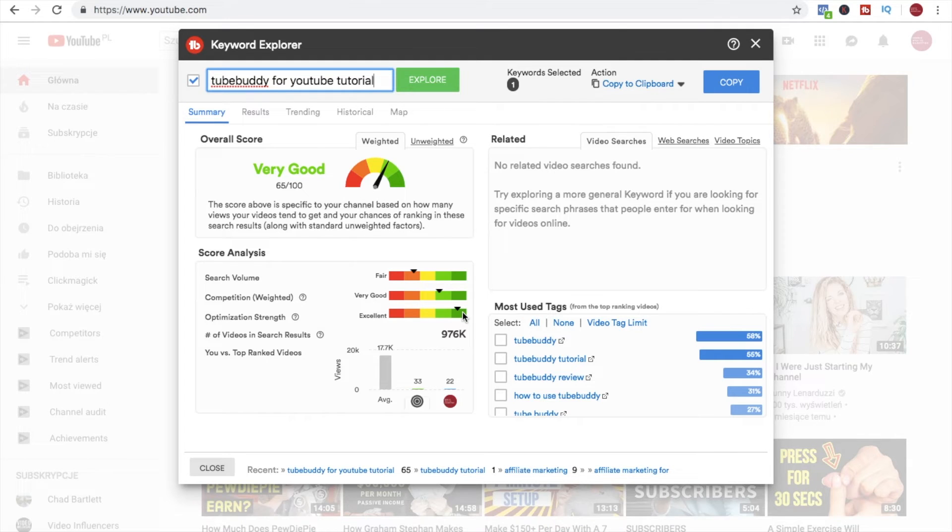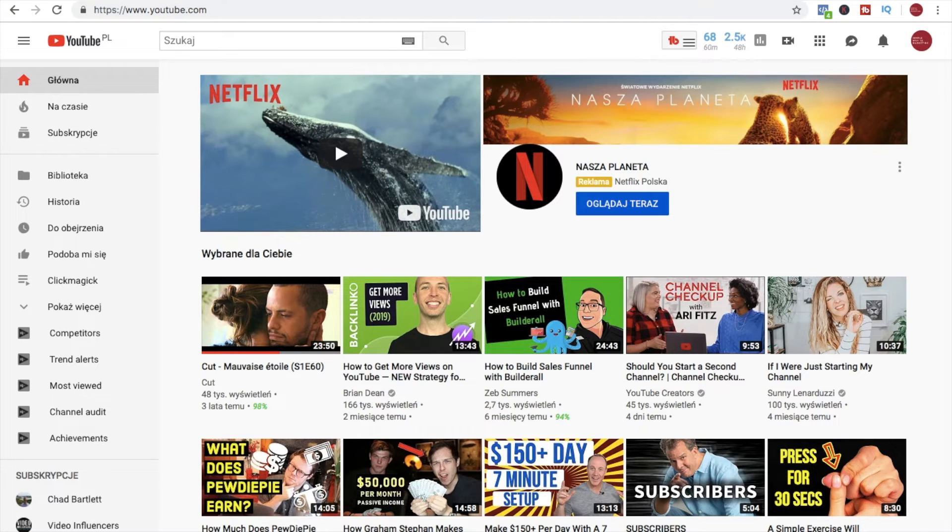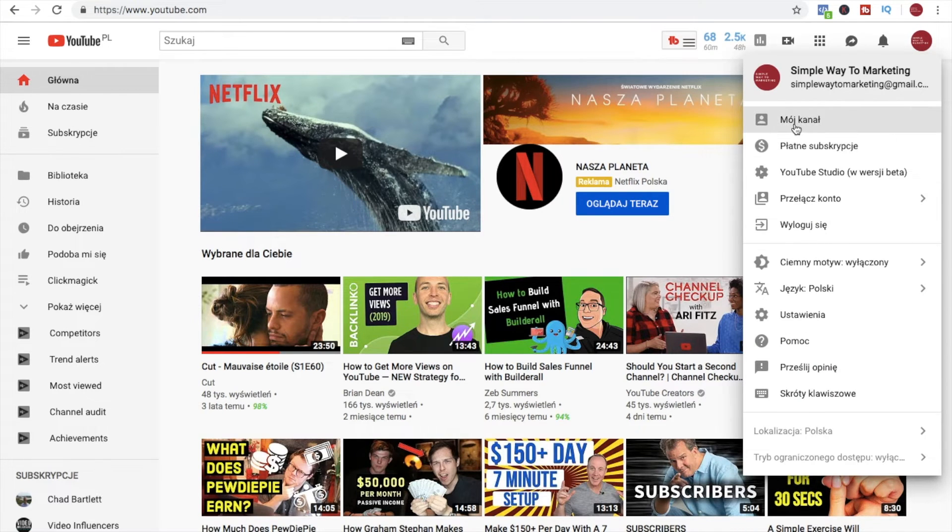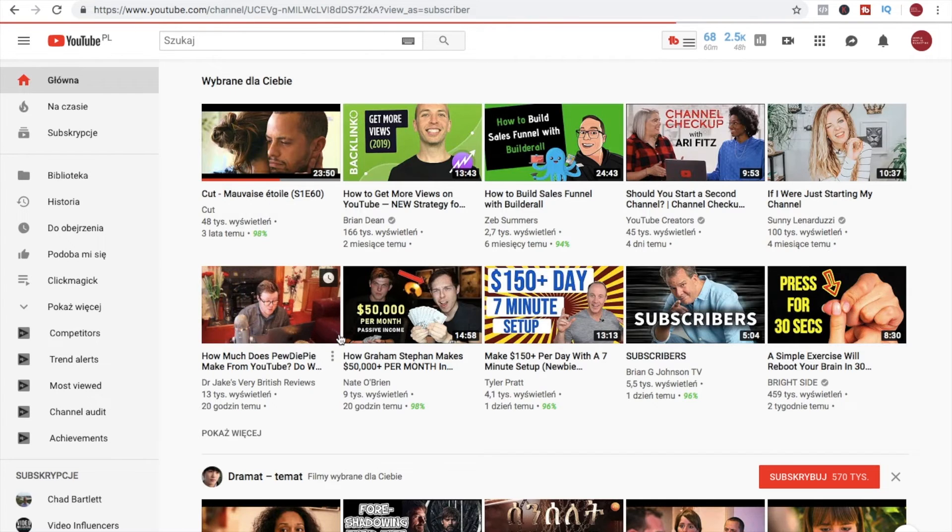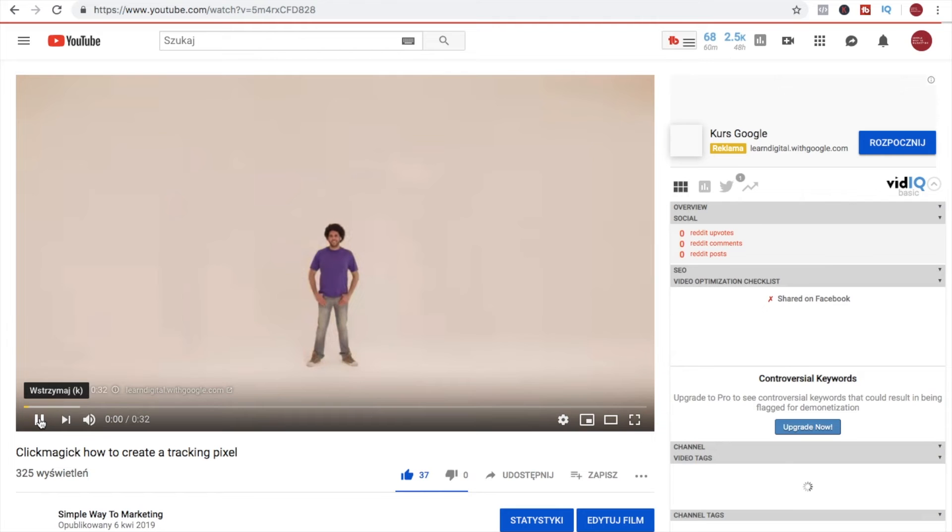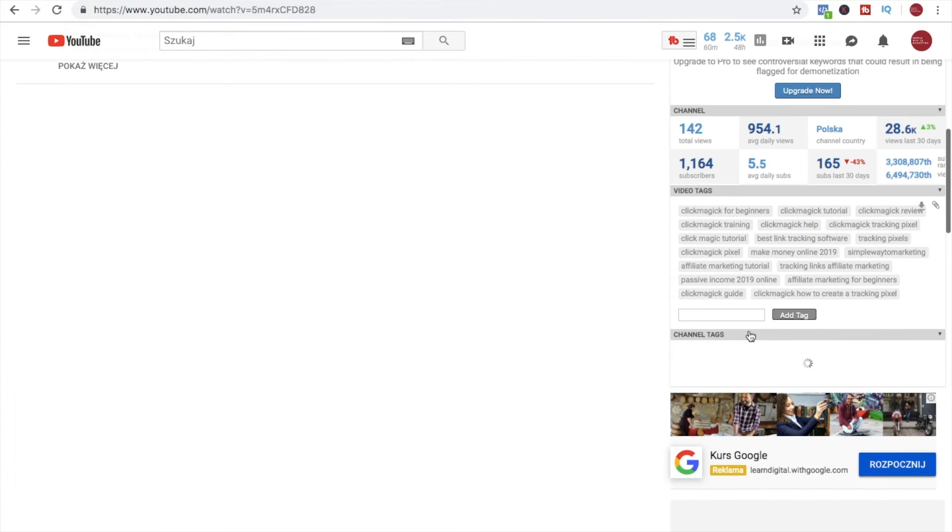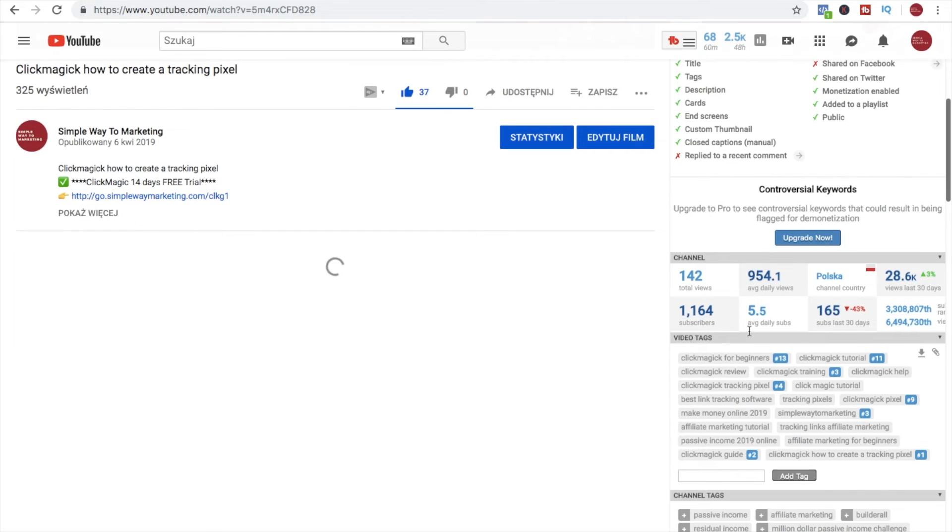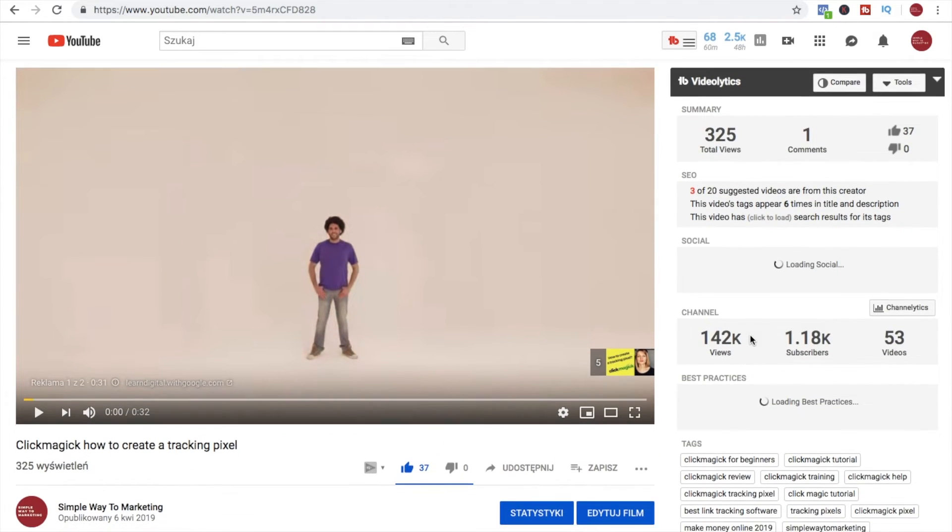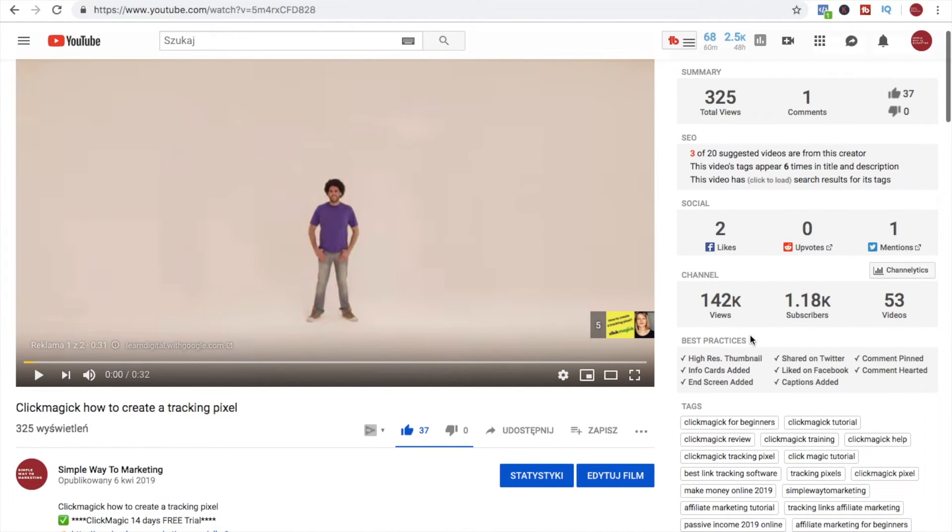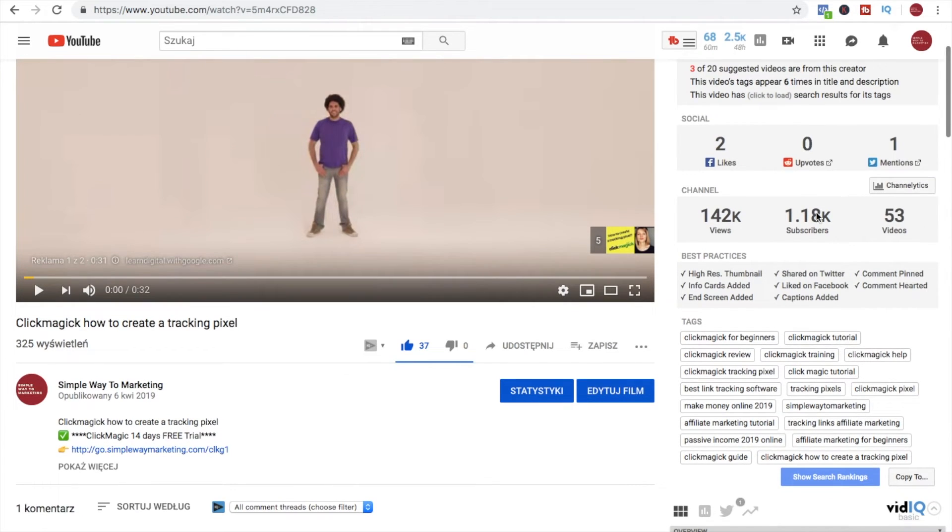Just to show you some other things that happen when you upload a video. When I go to my channel and for example I go to my recent video, here you see how many views this video has, how many likes, how many comments, here the social information.